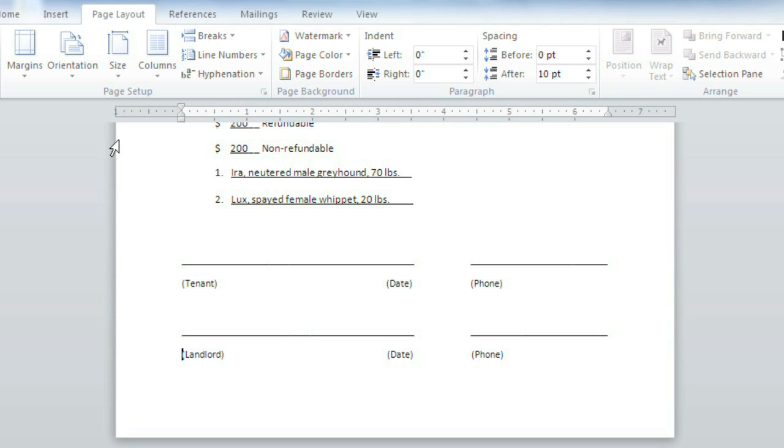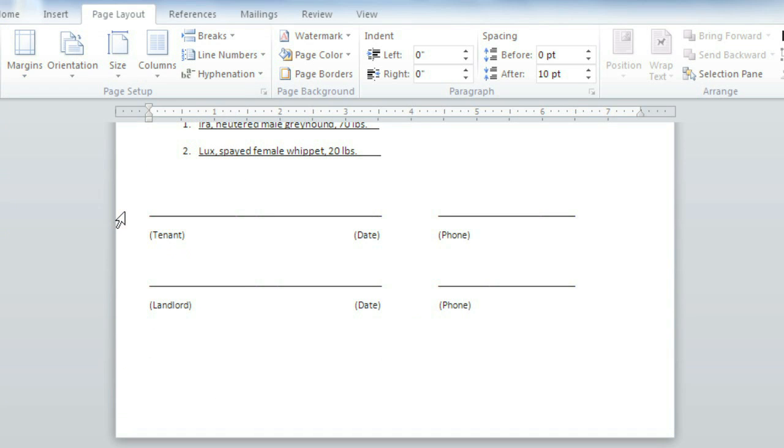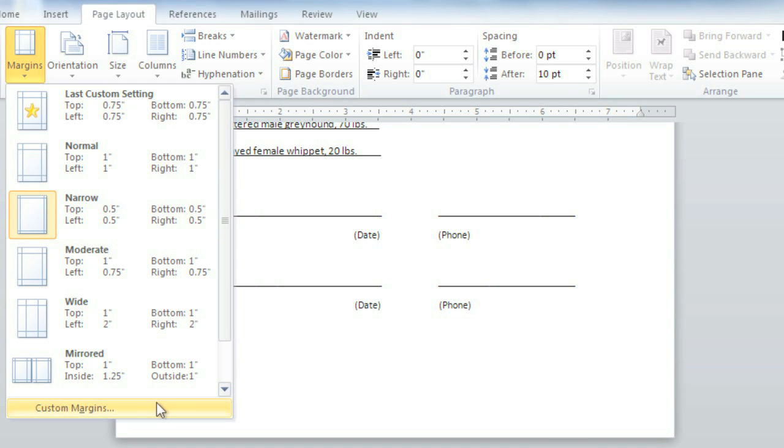You can customize the page layout even more by adjusting the margins. Either click here and choose from the list of predefined sizes, or click Custom Margins to choose your own.